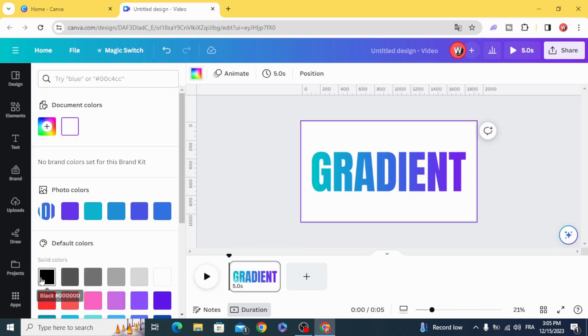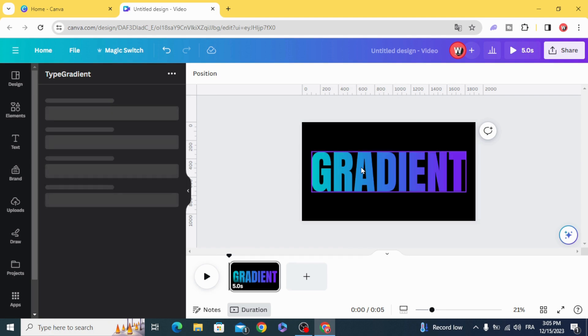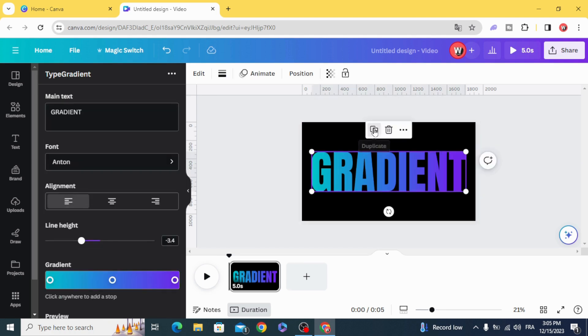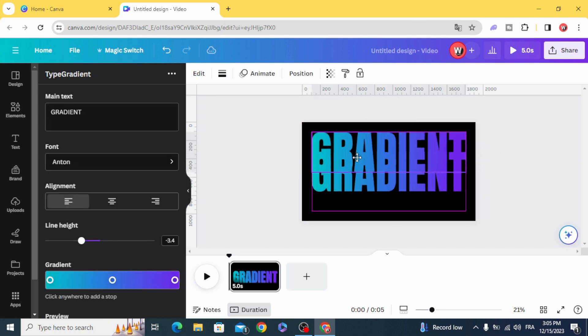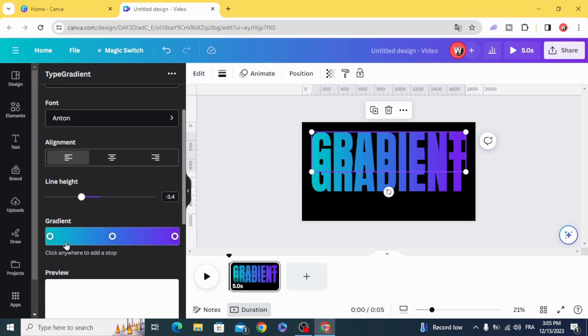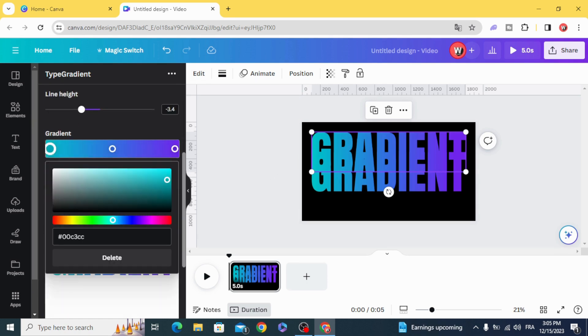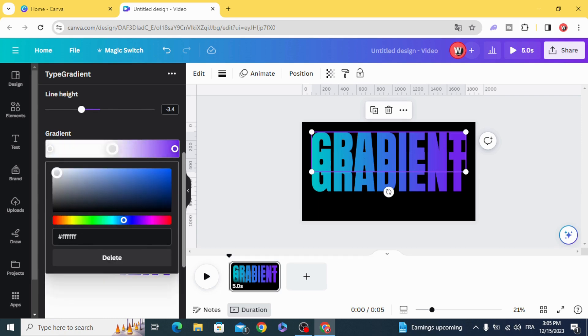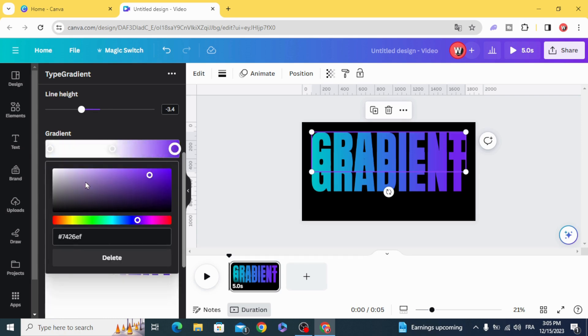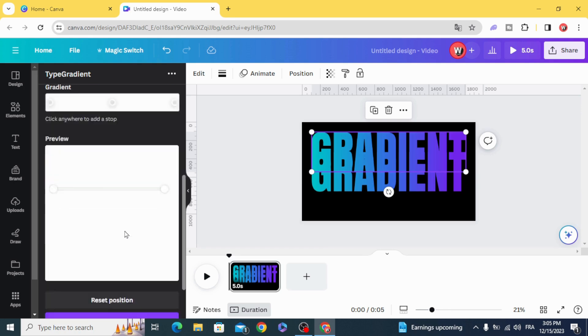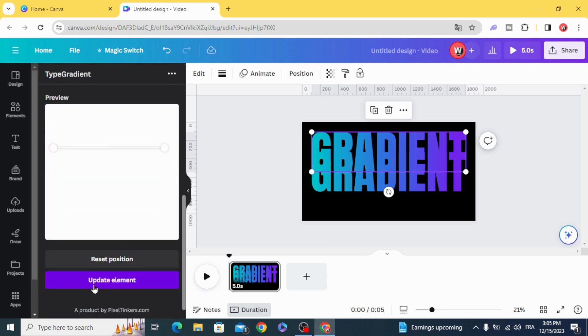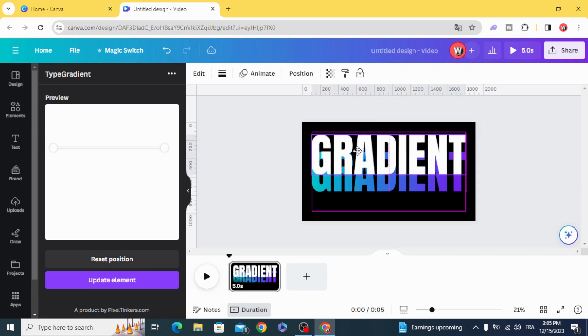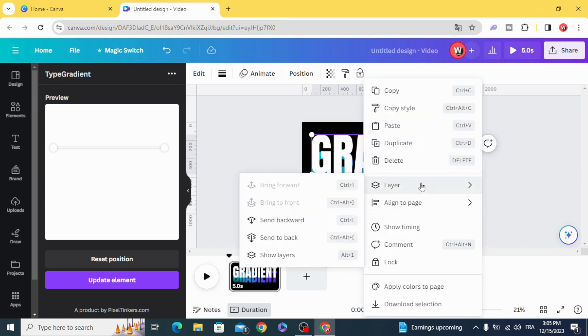Duplicate, edit, and make this in white color. Update element. Make the white color behind the gradient. Click layers.